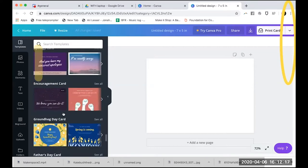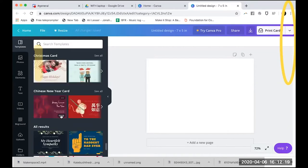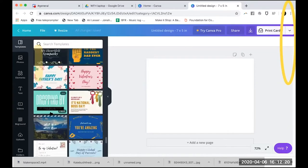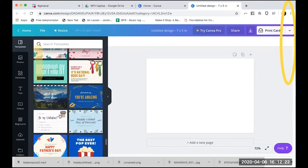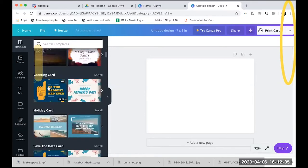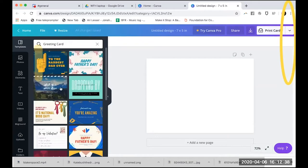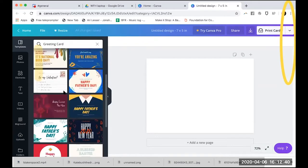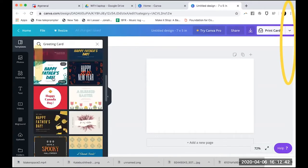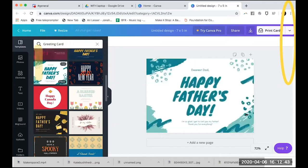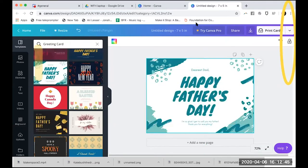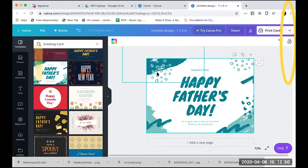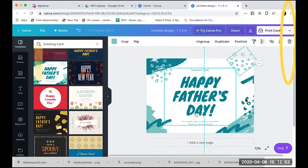You could do, for example, a groundhog day card — that's interesting. Let's do a greeting card. These are cards you can make for people, and if you want you can do like 'Happy Father's Day' and it already creates this template for you with all these different elements. If I hover over them, all of these elements are pre-made.